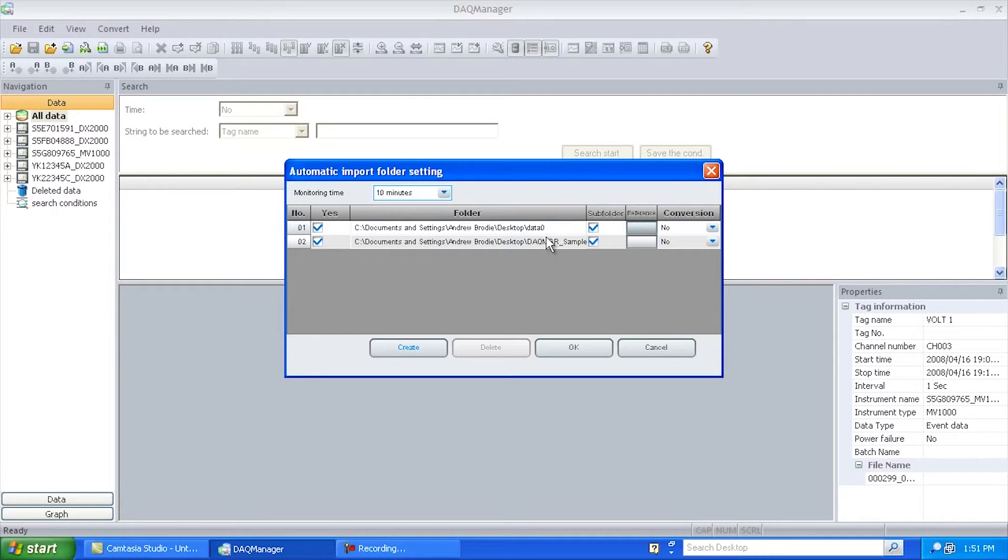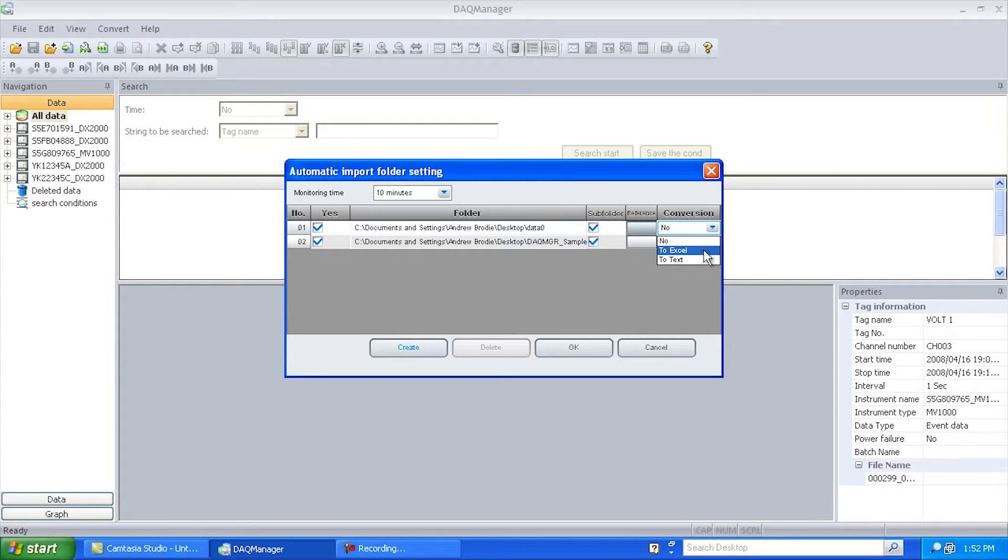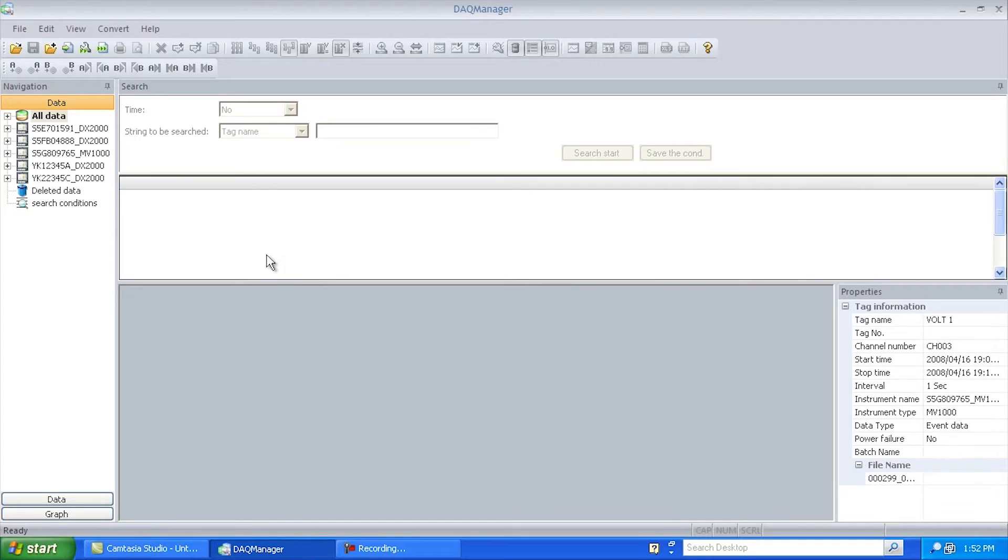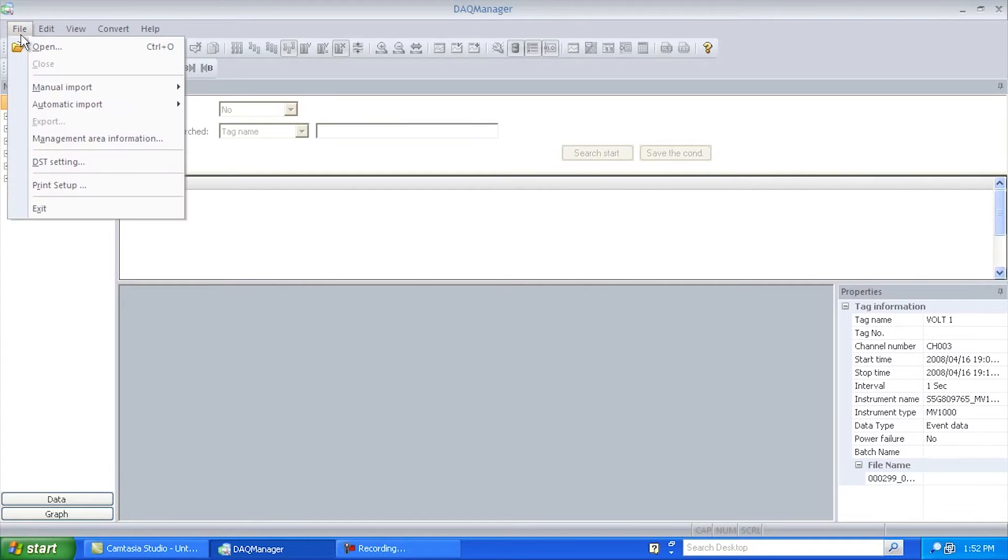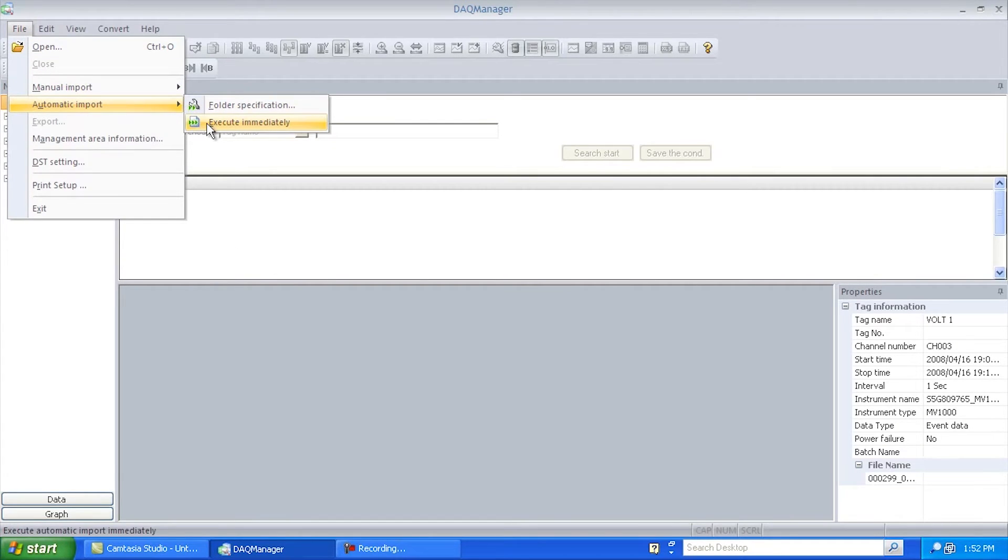Also, when I bring in the files, I've got a choice if I want to automatically convert them to Excel or text files. So once that's set up, the first time you have it configured, you're probably going to want to go over here and pick Execute Immediately. So instead of waiting for the ten minutes or 24 hours to scan those folders, this will automatically scan the folders for data files.